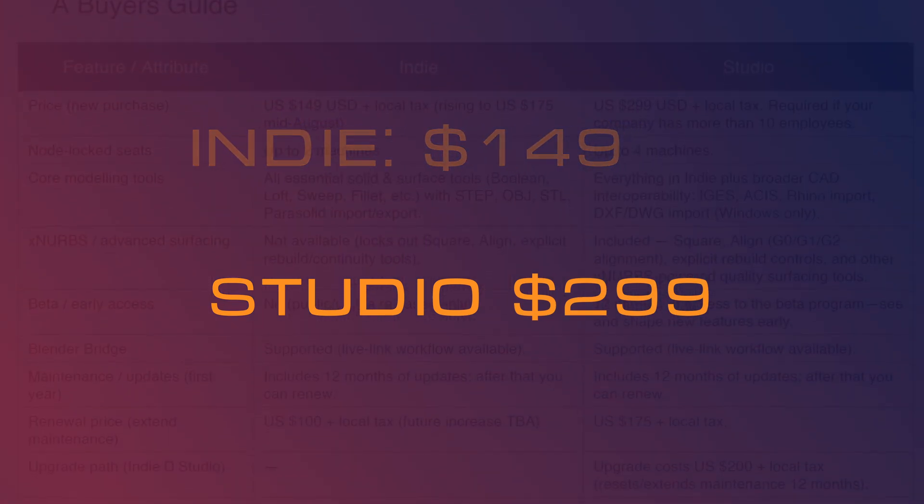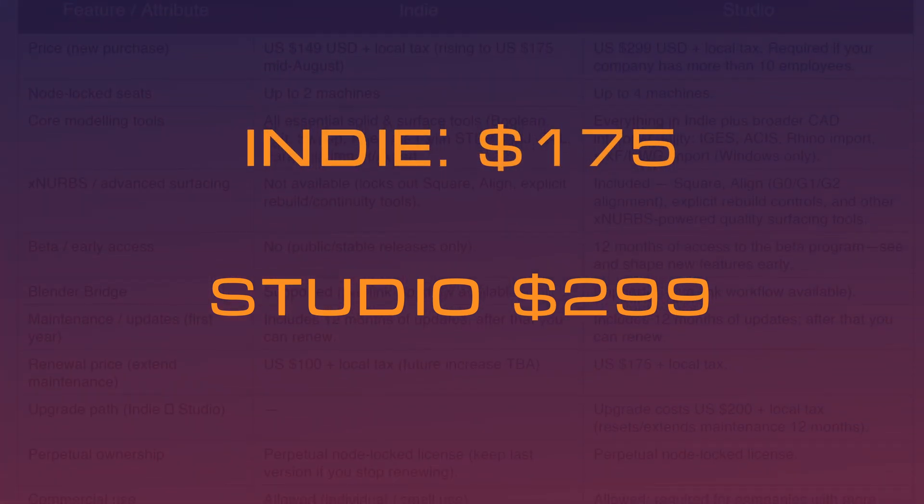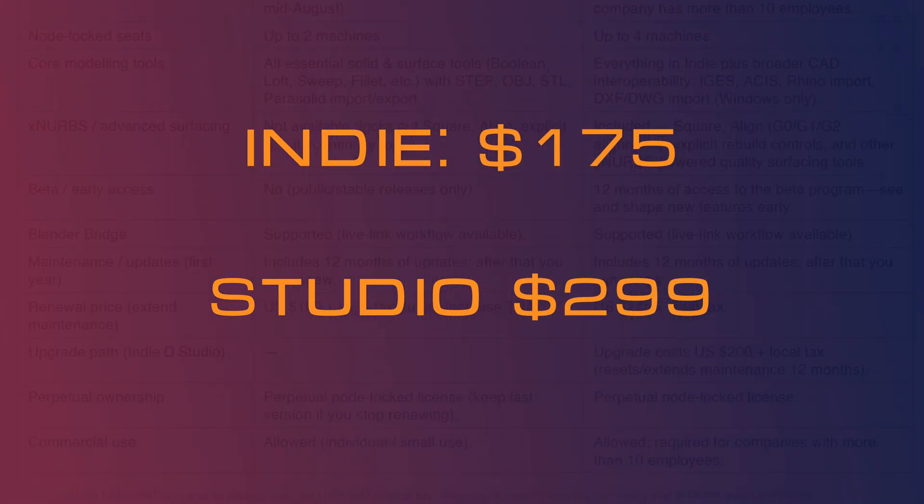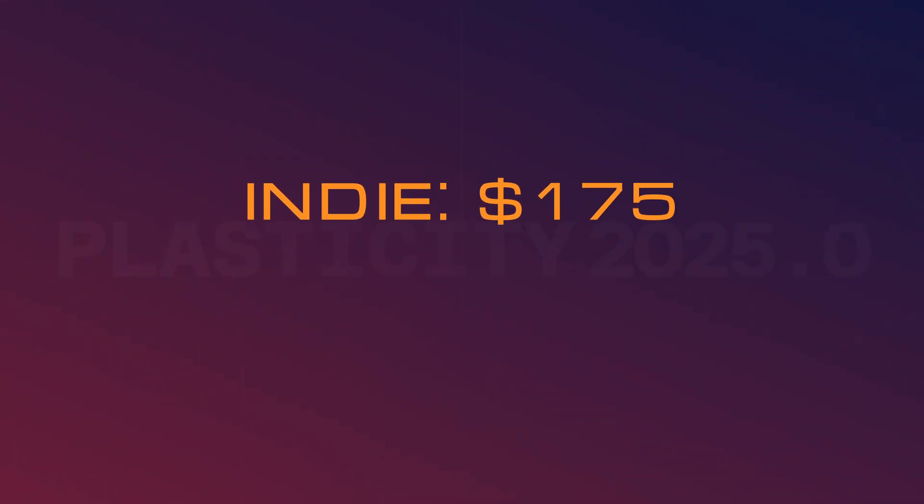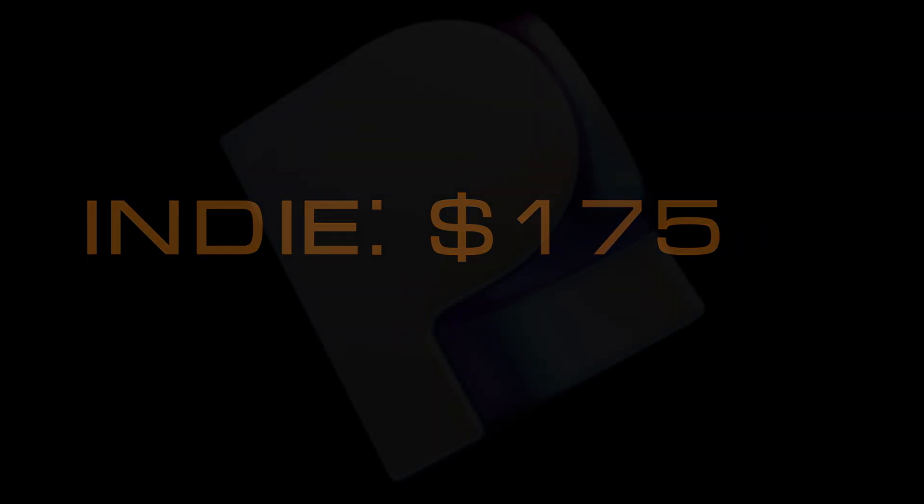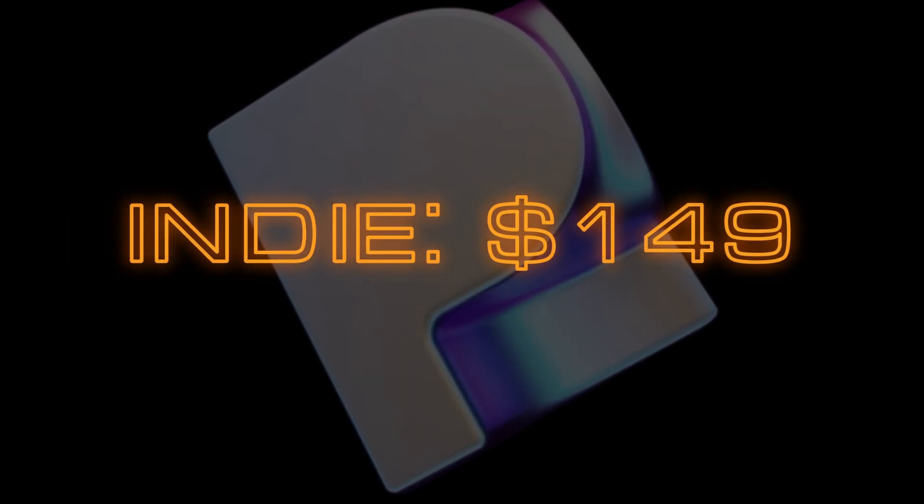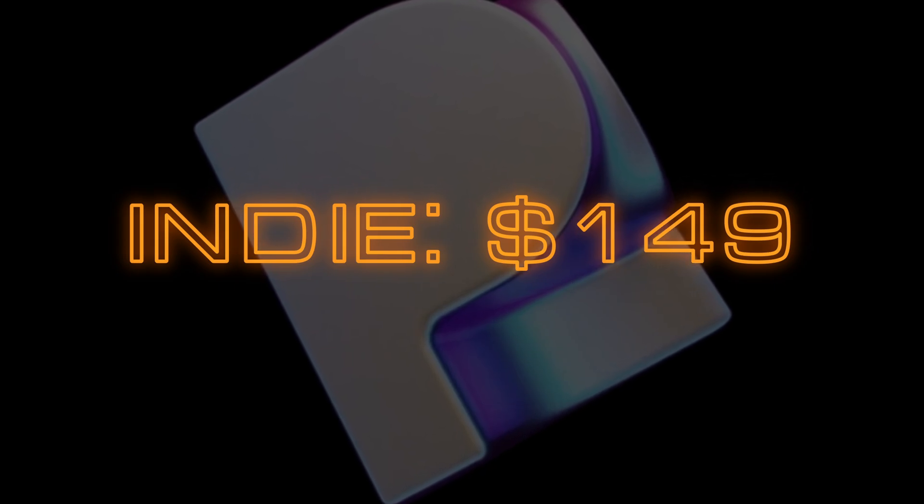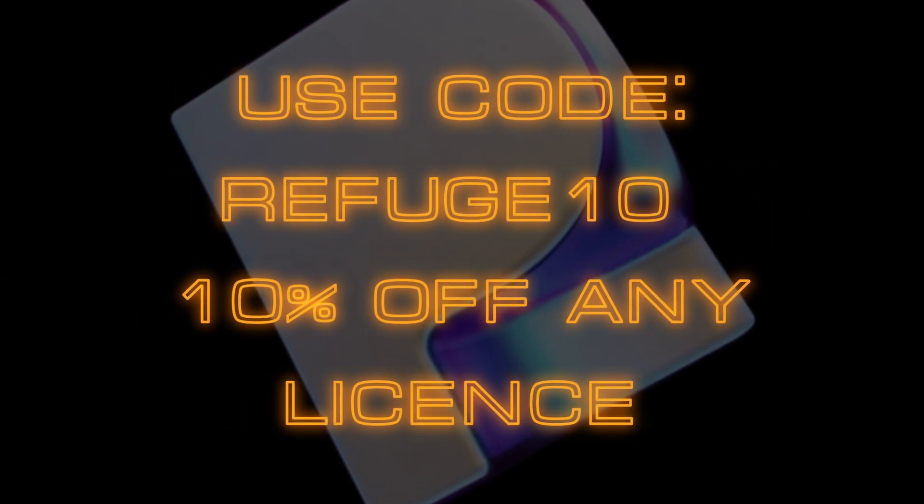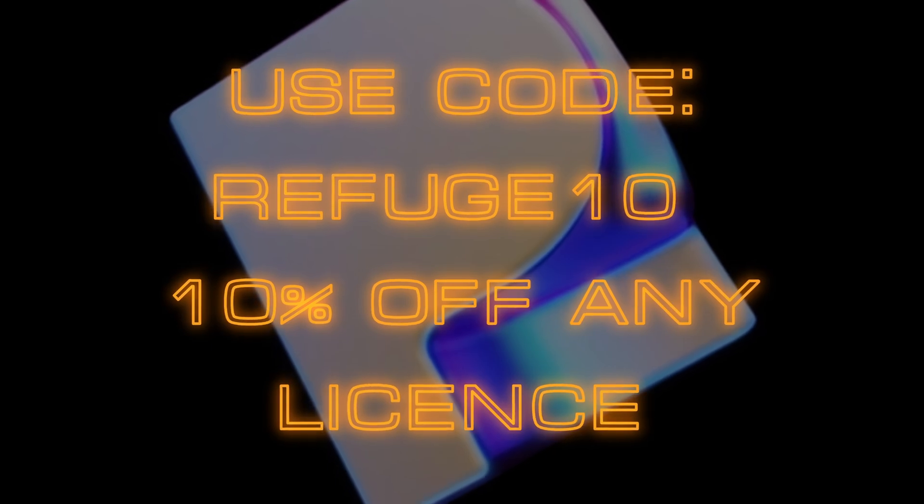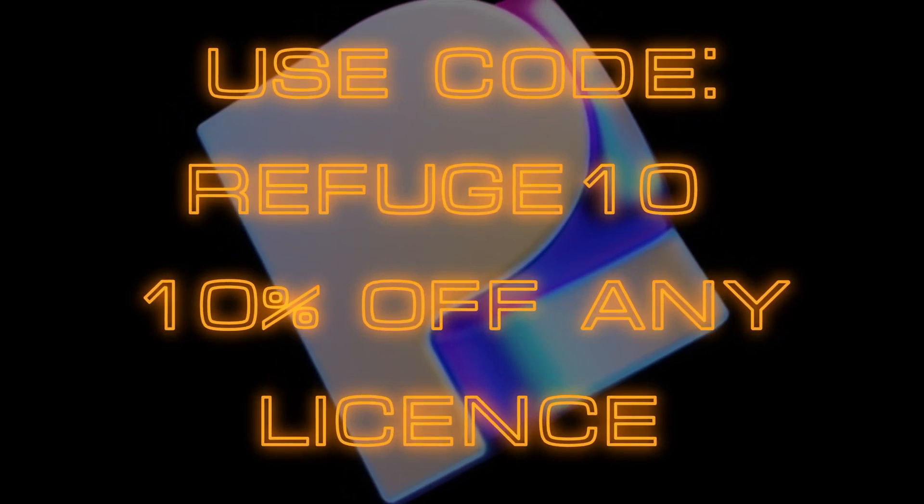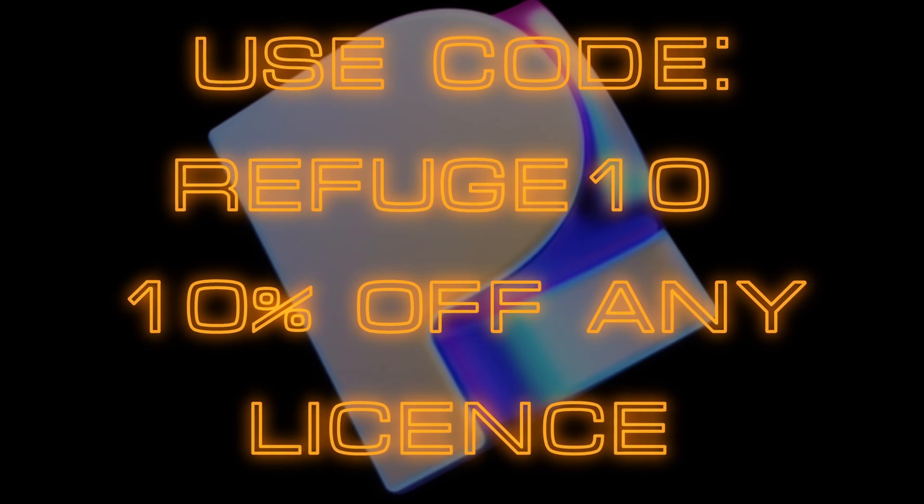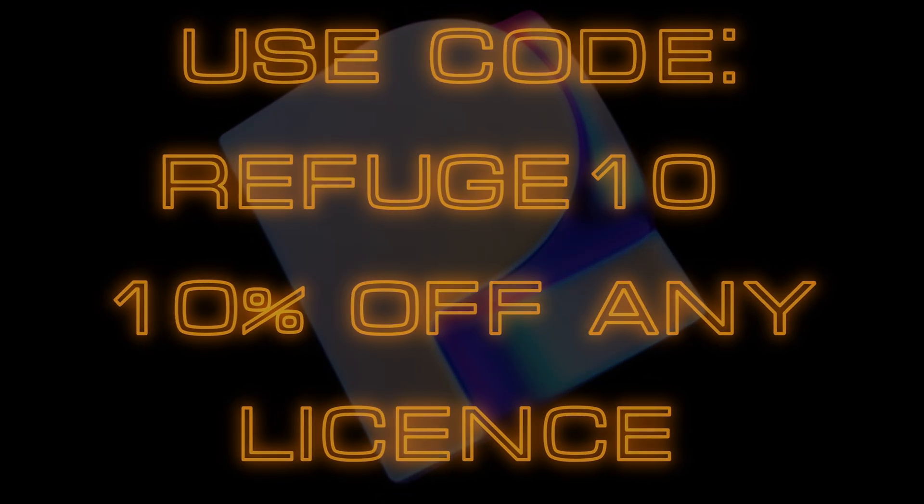However, it's worth noting that in the coming weeks around mid-August 2025, the price of the Indie license will increase to $175 USD. The exact date isn't set yet, but if you're considering the Indie license or in your trial period, now could be a great time to secure the Indie license before the price increase takes effect. Don't forget you can always get an extra discount on your new Plasticity license by using my discount coupon code REFUGE10 at checkout on any license.